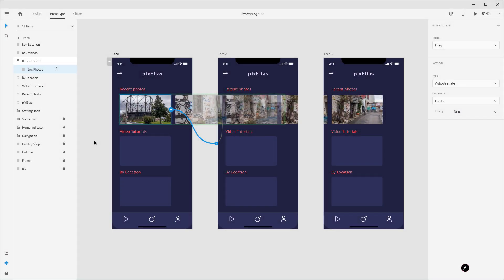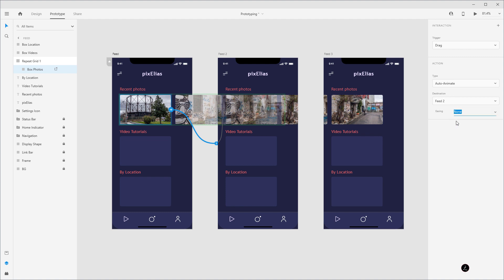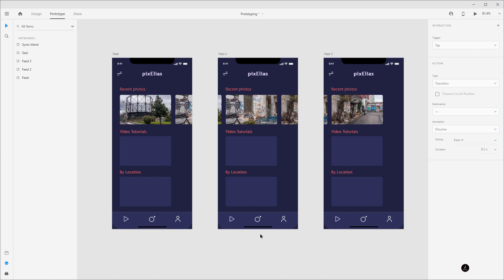One more thing before closing this part: there's the option to simulate easing effects. This easing option is currently set to none, but if you click the drop-down menu you can see options like ease out, ease in, and so on. Because I've set my trigger to drag I'm happy leaving it as is, but feel free to experiment in your own Adobe XD project because easing can be very beneficial to the user experience.